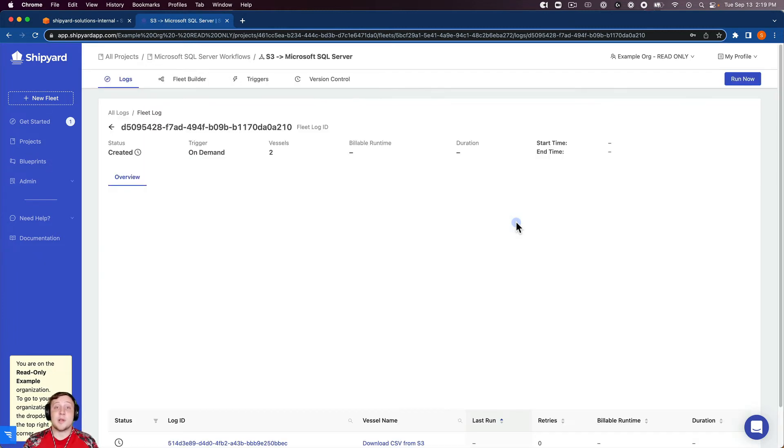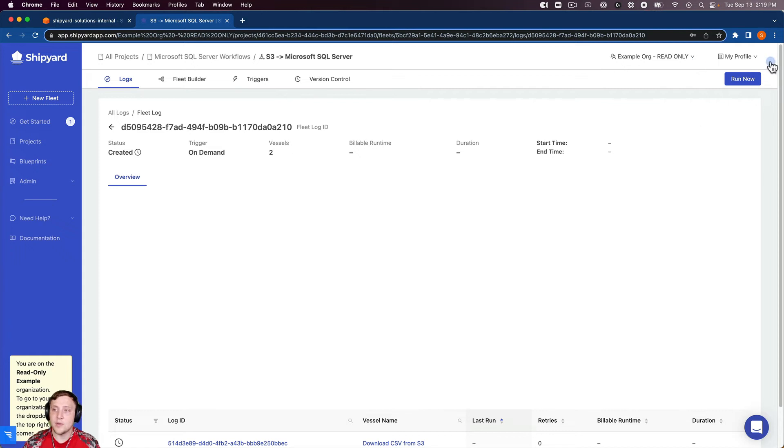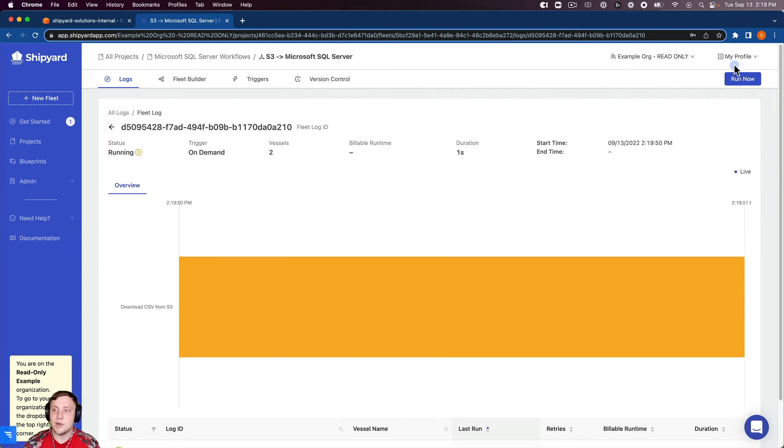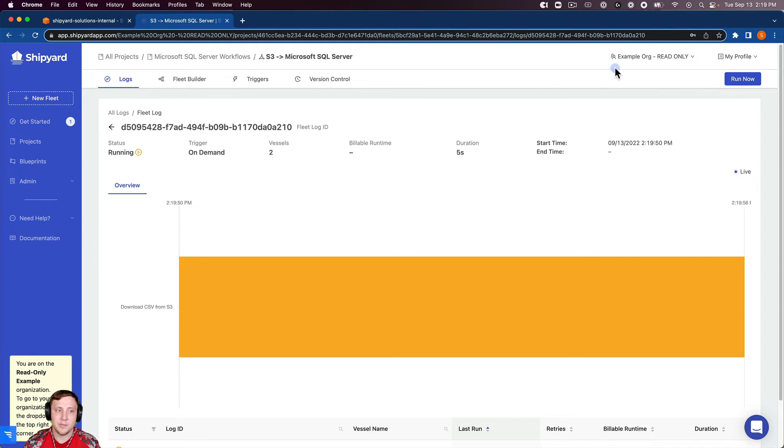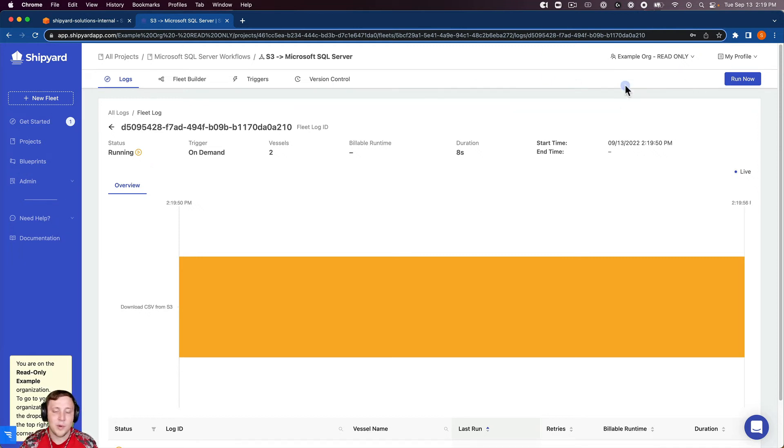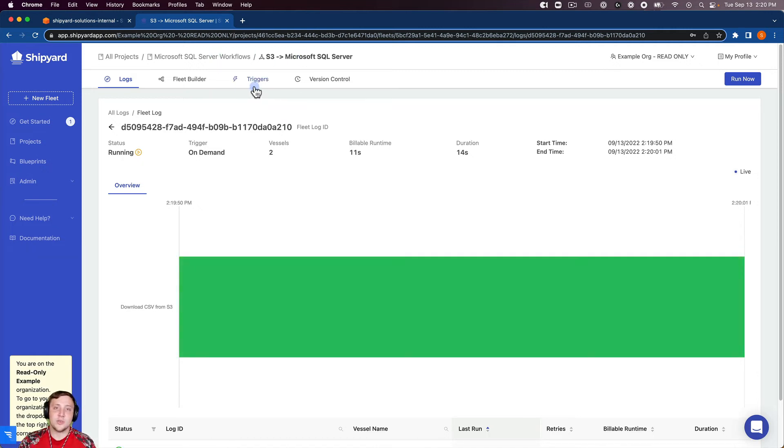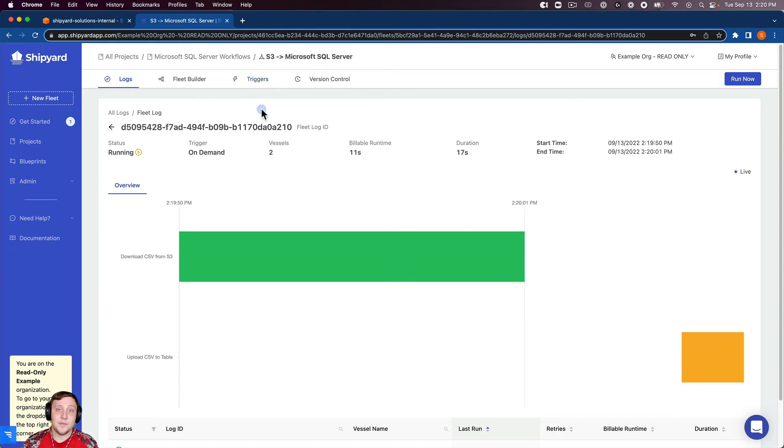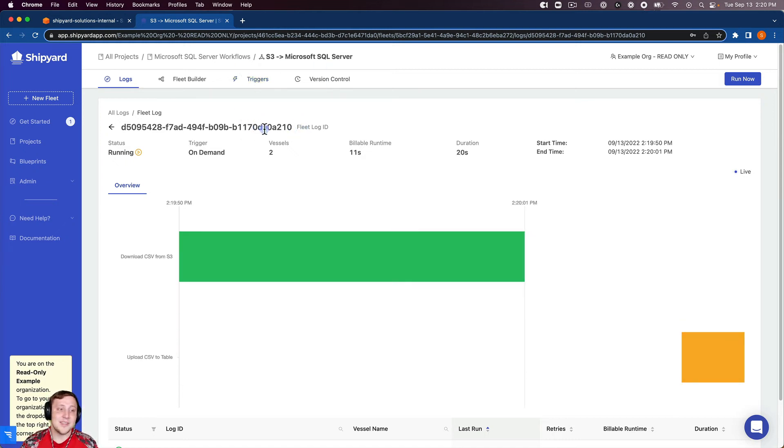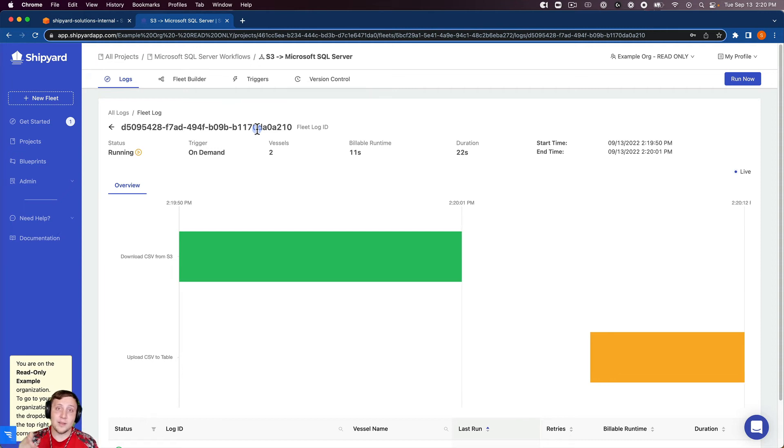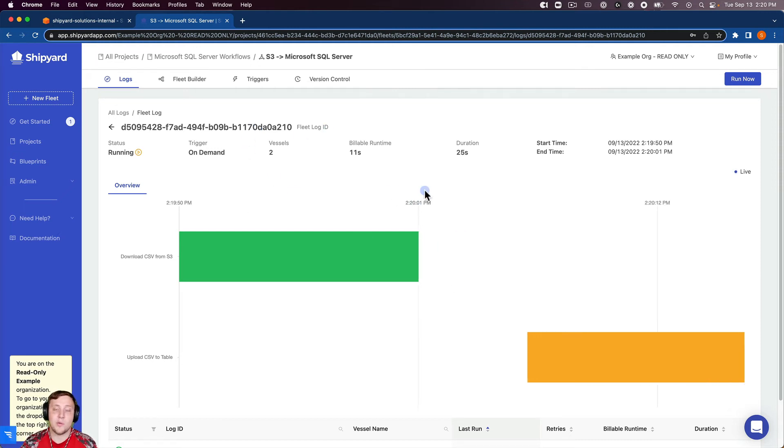This is going to tell us that the fleet's been successfully scheduled to run immediately. Inside Shipyard, we call that an on-demand run. You can kick those off at any time by clicking the purple run now button on the top right hand corner of your fleet builder or fleet log. You can also kick off your fleets in two other ways using our trigger tab here. You can use our scheduling trigger as well as our API trigger to kick off these fleets programmatically if you would like.